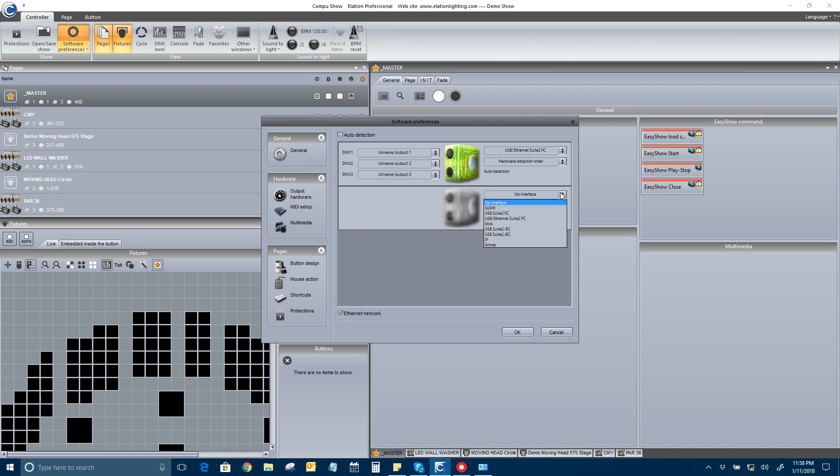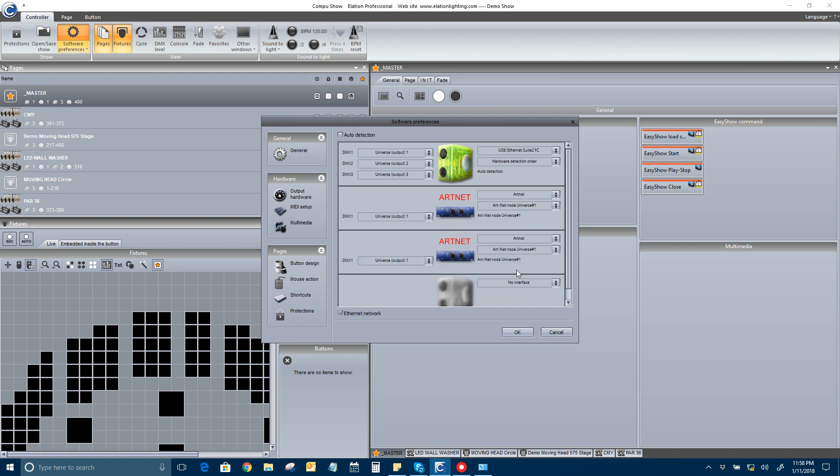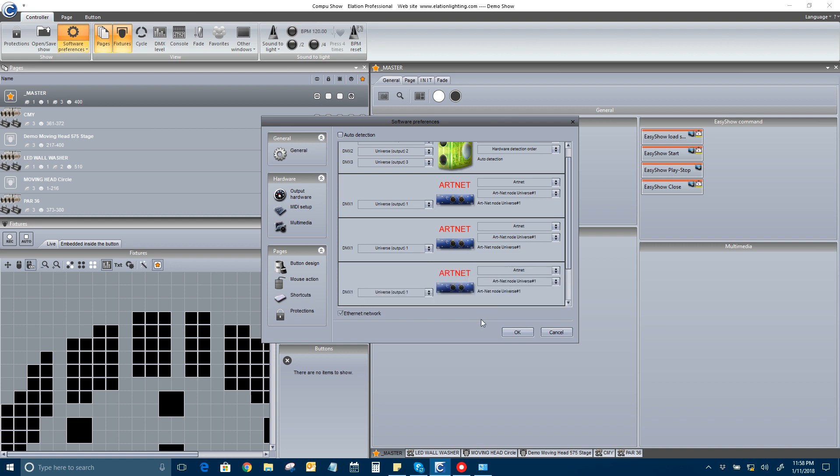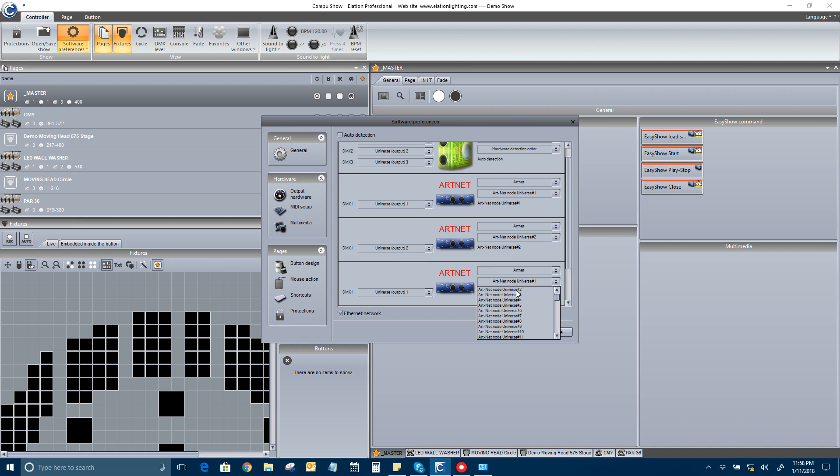So now I want to go to ArtNet. If I want to use every universe available to me through my interface and my enode, I do this four times. It's not going to give you any options for what you have patched. You see how the master has three universes patched. So I can do all three of these universes over ArtNet. I'll go universe 1. I'll go universe 2, output 2. I'll go universe 3, output 3.